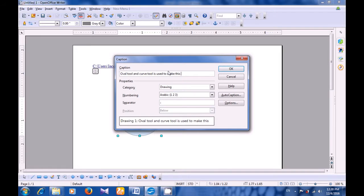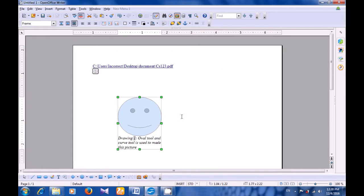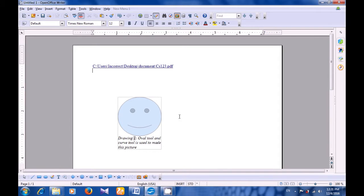Once you have correctly written what you want to see as the caption, you can also choose any of the numbering styles and separator if you want to change it. If you don't want to change it, once you are satisfied with your writing, you will just click on the OK button. And you will see that the caption gets added to your object or image or picture. This is how you will correctly insert an object and write the caption.